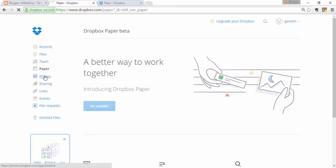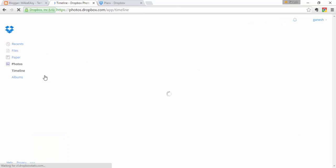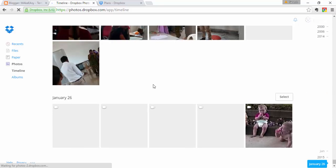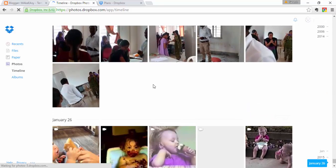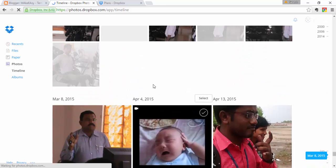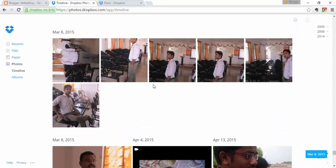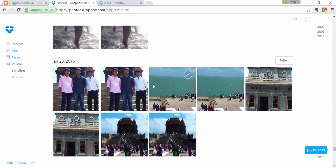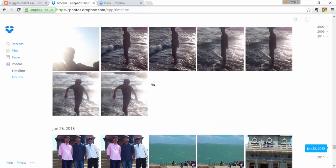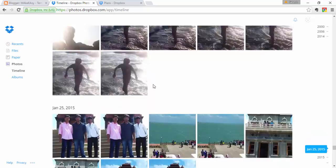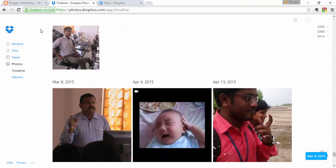Next, in the left sidebar, click on Photos. When you click on Photos, it will display all the photos you have uploaded. Here you can see all my uploaded photos.